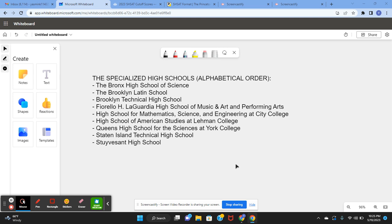So in New York City, there are nine specialized high schools and they all give students a very strong education through lots of funds. They are also very good for preparing a student for college.